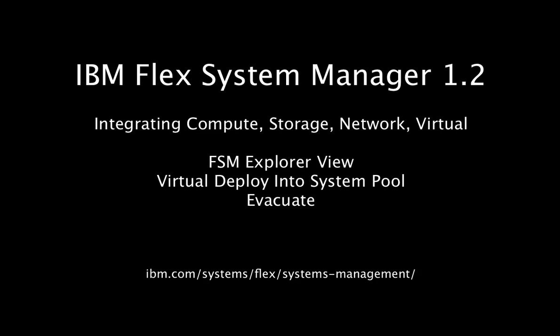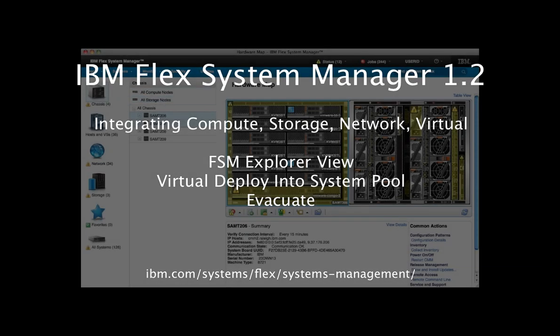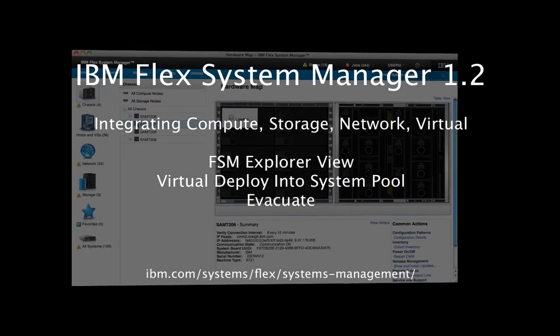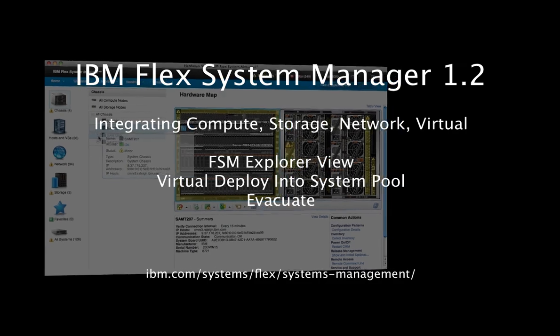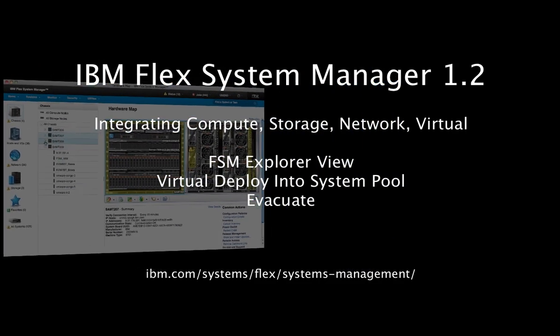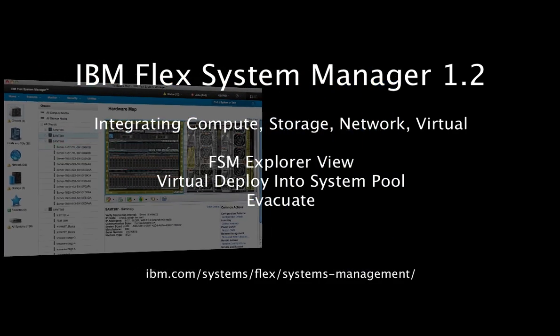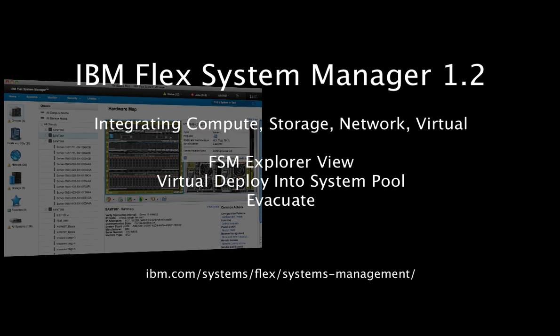IBM Flex System Manager's mission is to provide a simplified experience in managing physical and virtual resources across compute, storage, network, and optimizing them so customer workloads can thrive.